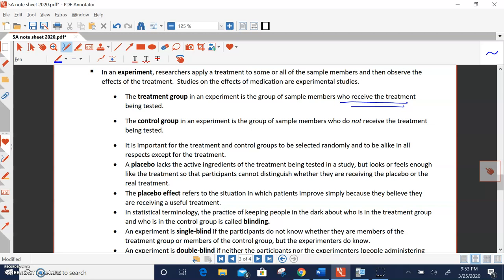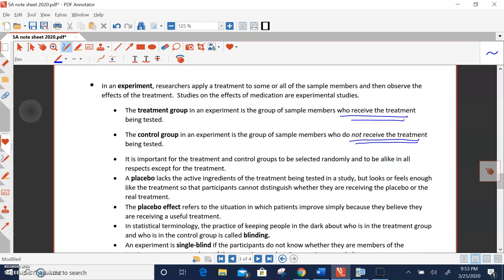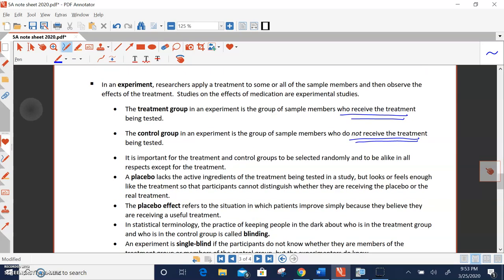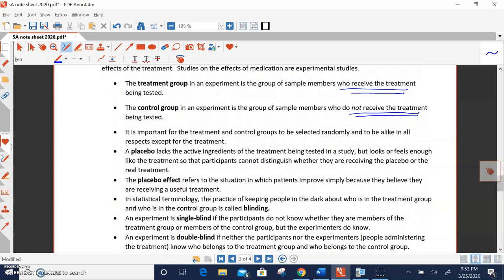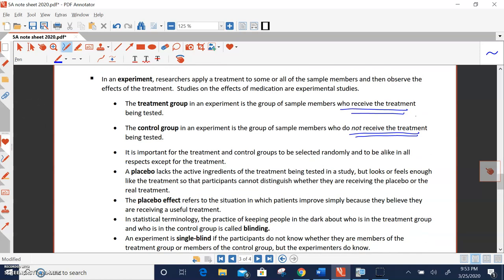In a control group, those particular members do not receive the treatment. And then what you want to do is look back and see if the treatment helped in the treatment group, if the people in the control group weren't helped, or whatever the case may be that you're trying to prove. So in an experiment, we have a treatment group, a control group. Now, when you're in an experiment, both groups have to be alike in every way. There has to be no bias. Both samples have to be similar.